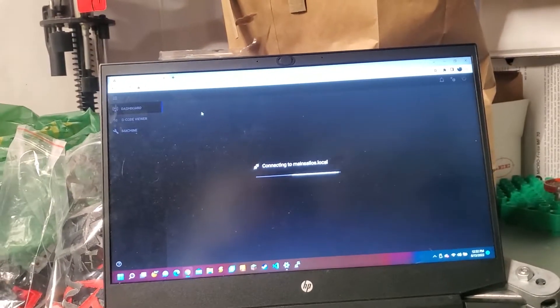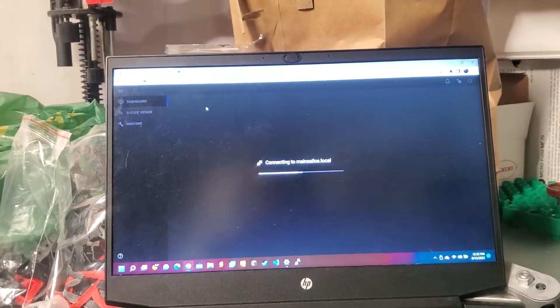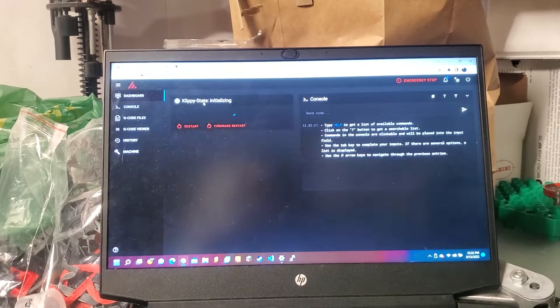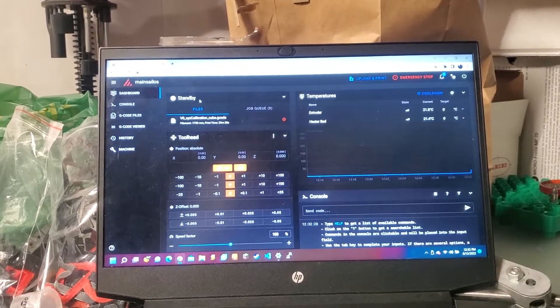So let's see if it works. I hope it works. Boom. It works.